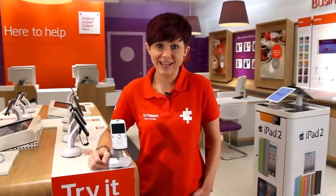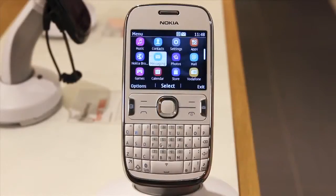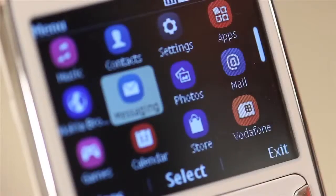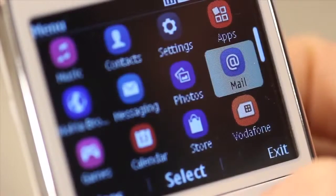Hi, I'm Heidi from the Vodafone Tech Team and I'm going to show you how to add an email account to your Nokia Asha 302. From your homepage, select menu, scroll and select mail.